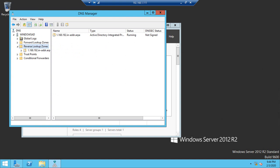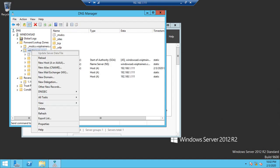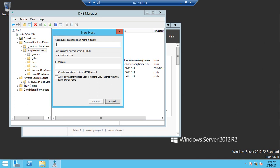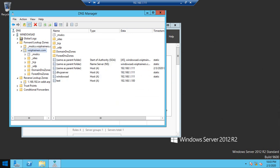Now go to the Forward Lookup Zone, expand the domain, right-click, and select New Host (A or AAAA). Give a name — for example, I'm giving 'test' — and set the IP address to 192.168.1.100. So if someone looks up 'test.vipetrainers.com', it will resolve to 192.168.1.100. Click Add Host — done.